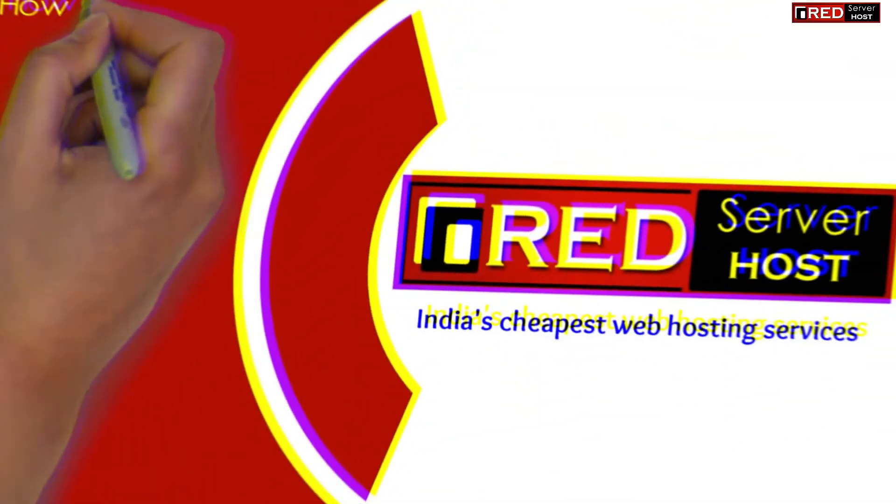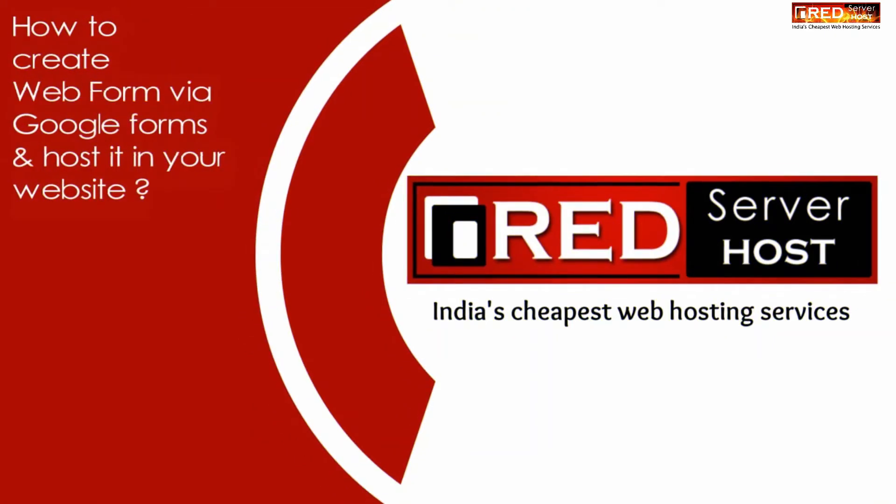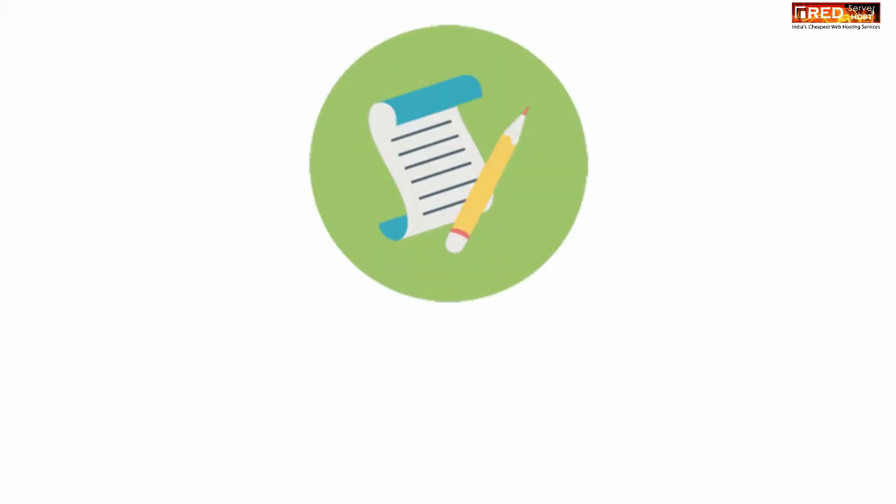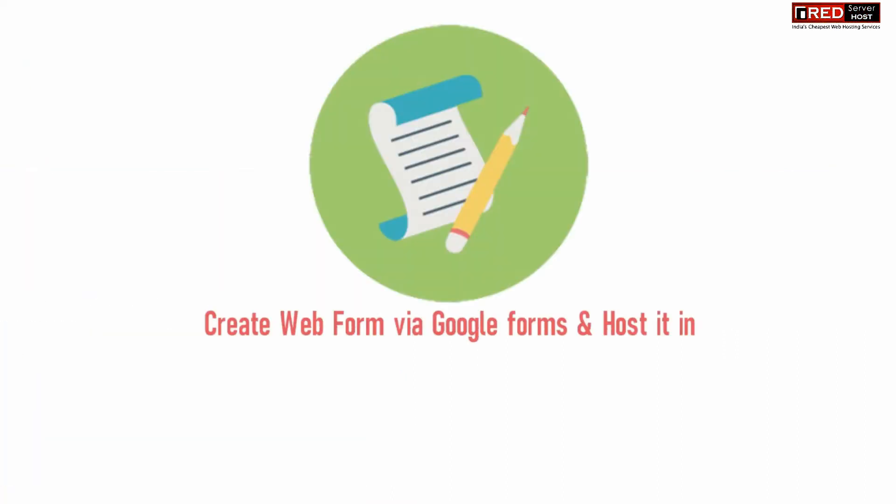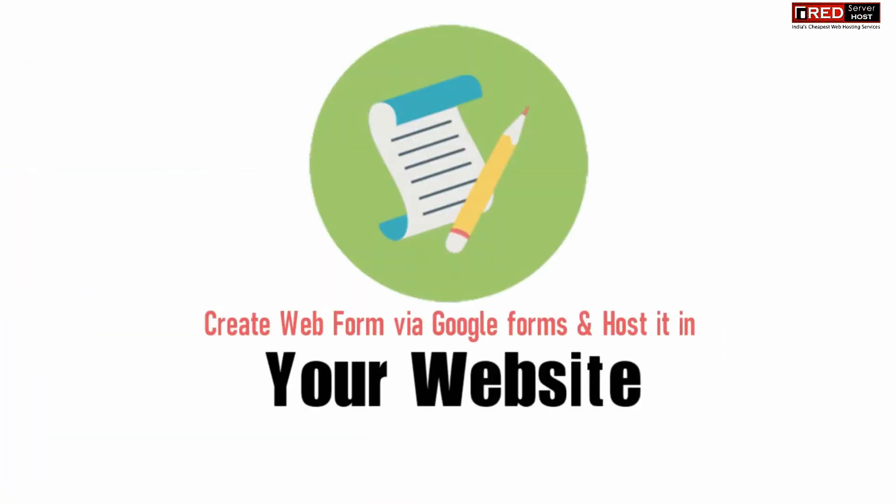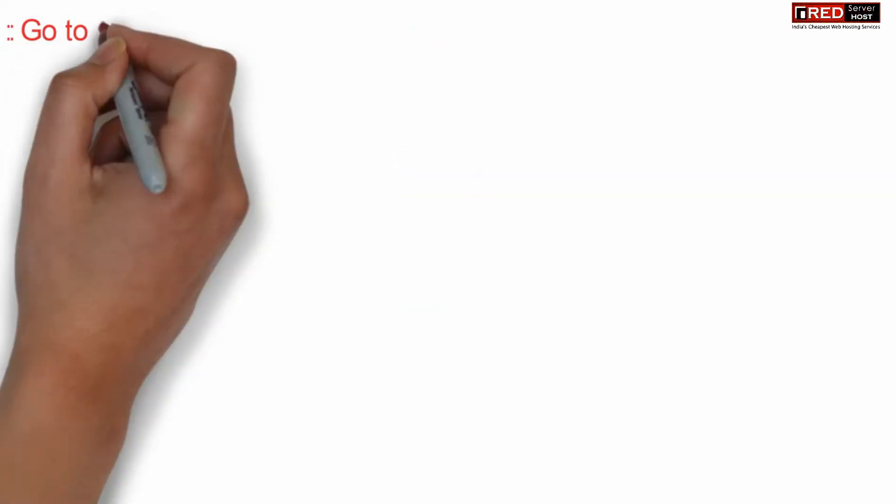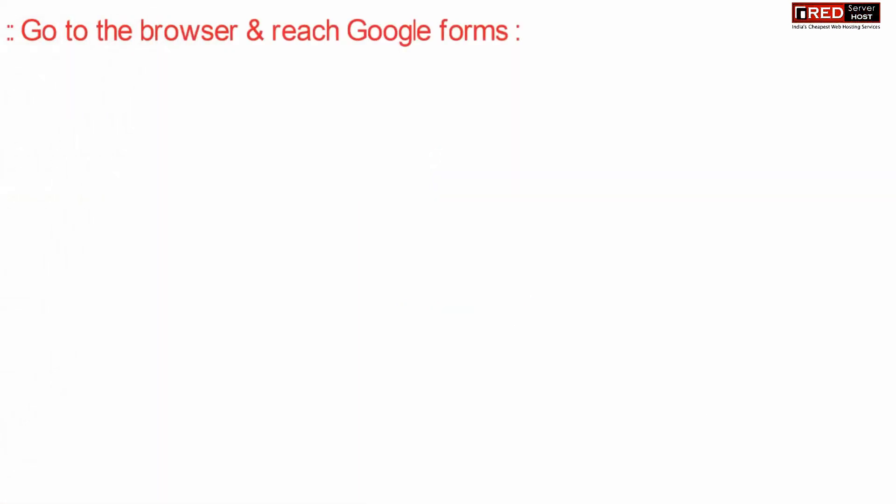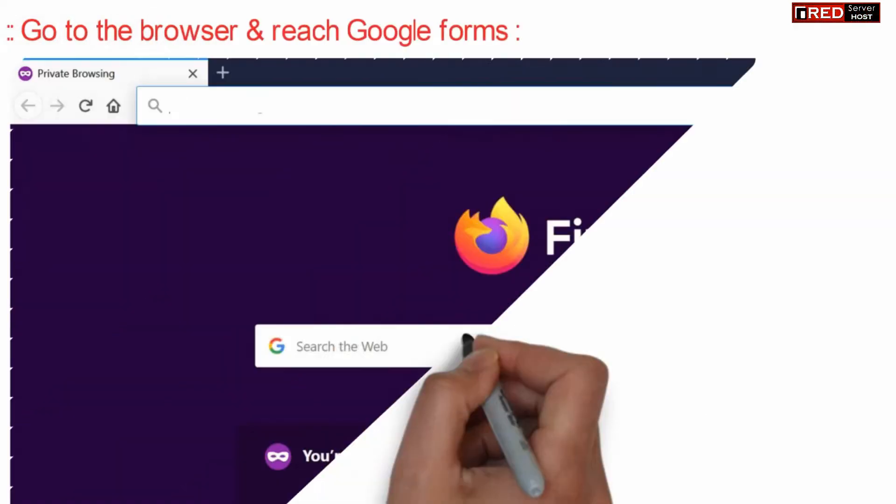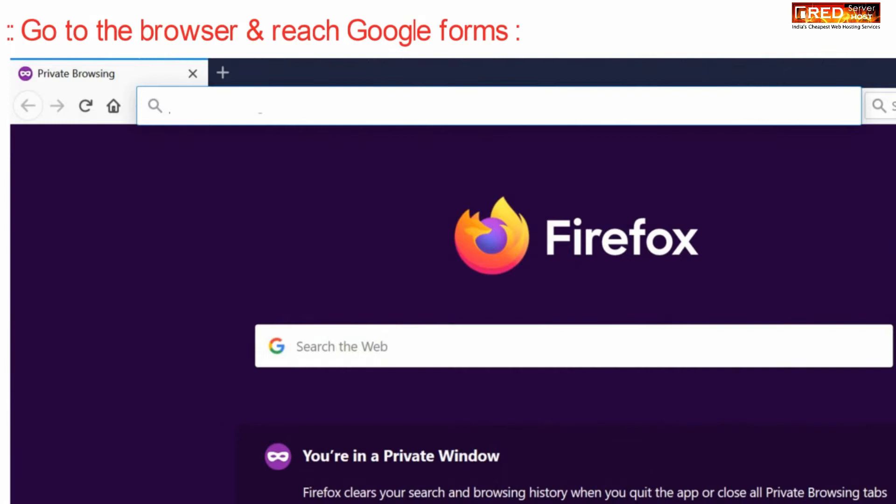Today in this video we will learn how to create a webform via Google Forms and host it in your website. If you want to create webforms via Google Forms, simply go to your web browser and reach the following URL.